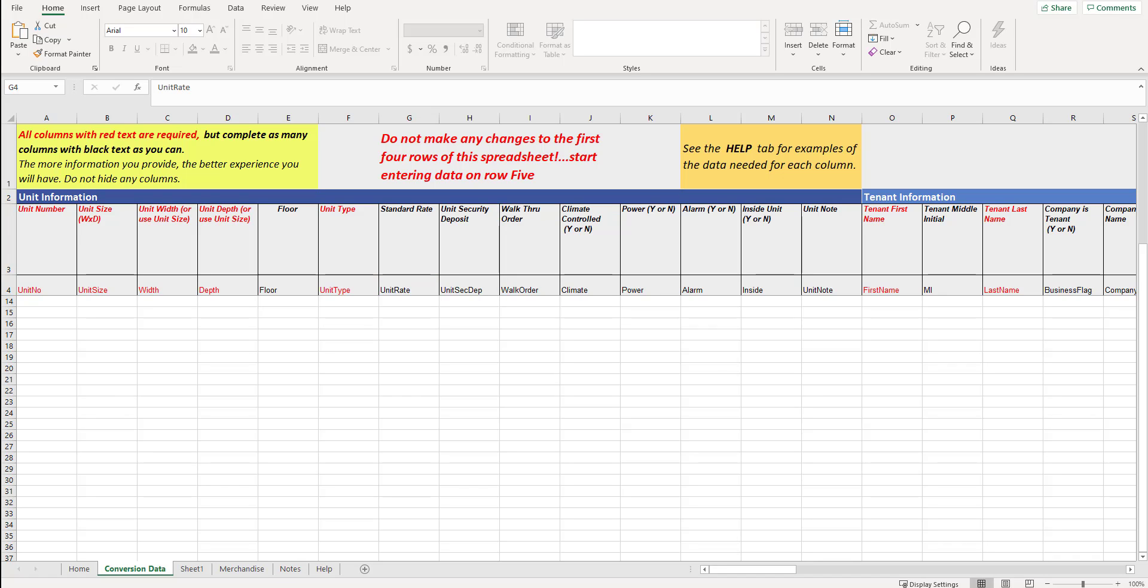When filling out a given section, anything that you see in red is required. So for example, if we are doing unit information, we would need every single column that is in red. We would like as much information as possible. If we're filling out just the units, we would like to have every single column if you have it.